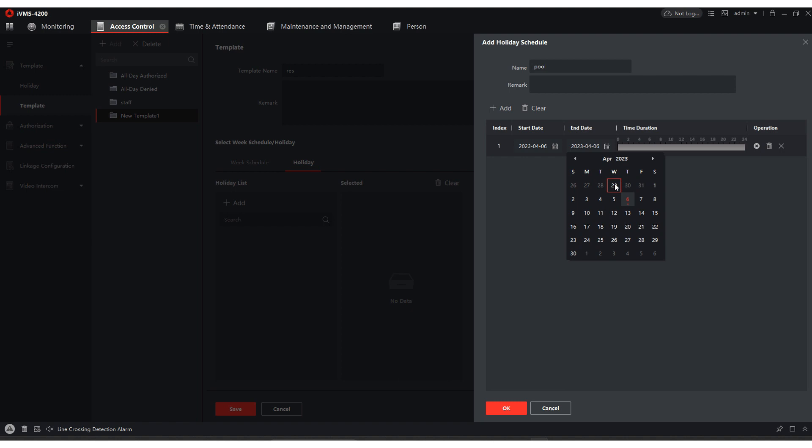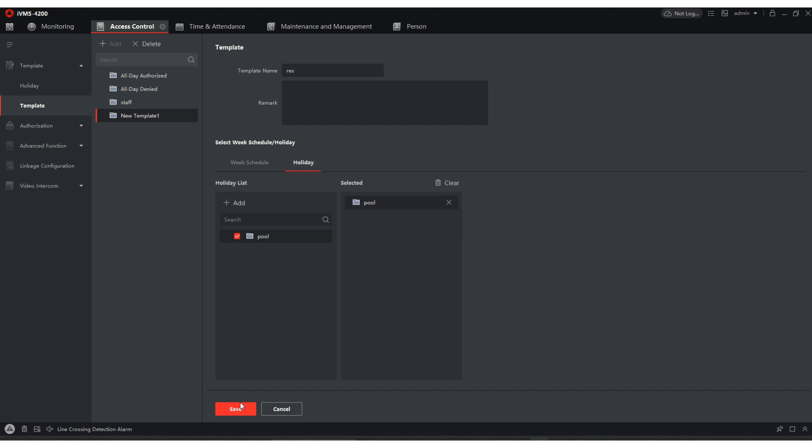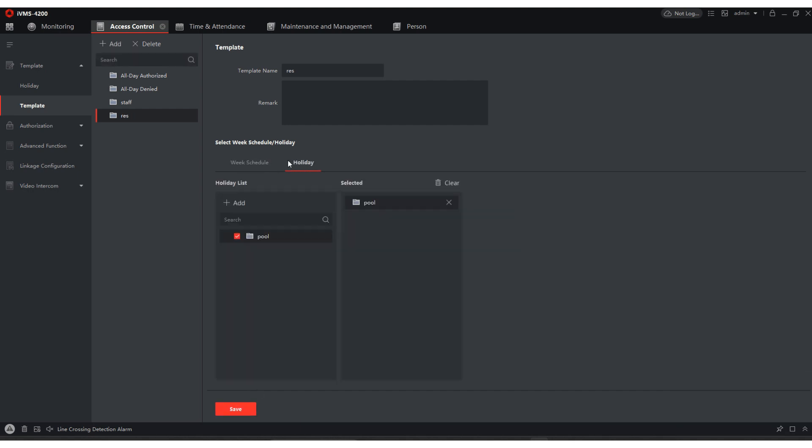So it's from the 6th to the 7th and the blue outline means that they do not have access. So we're just going to say that there's access from this time to this time. After that, we're going to hit OK. So now we have this res. We're going to hit save. So you can see there's nothing on the weekly schedule.